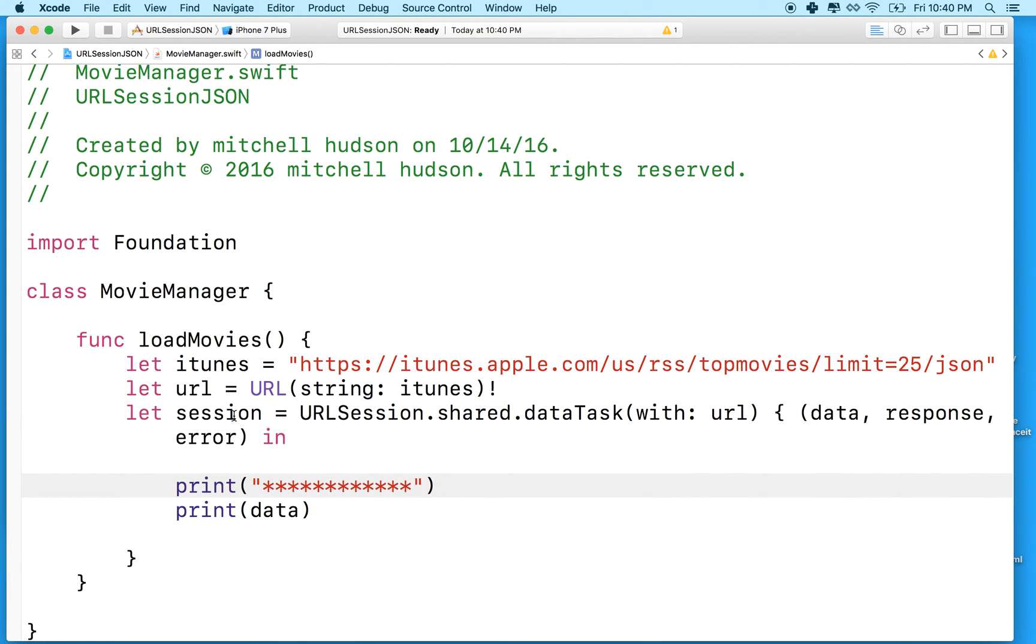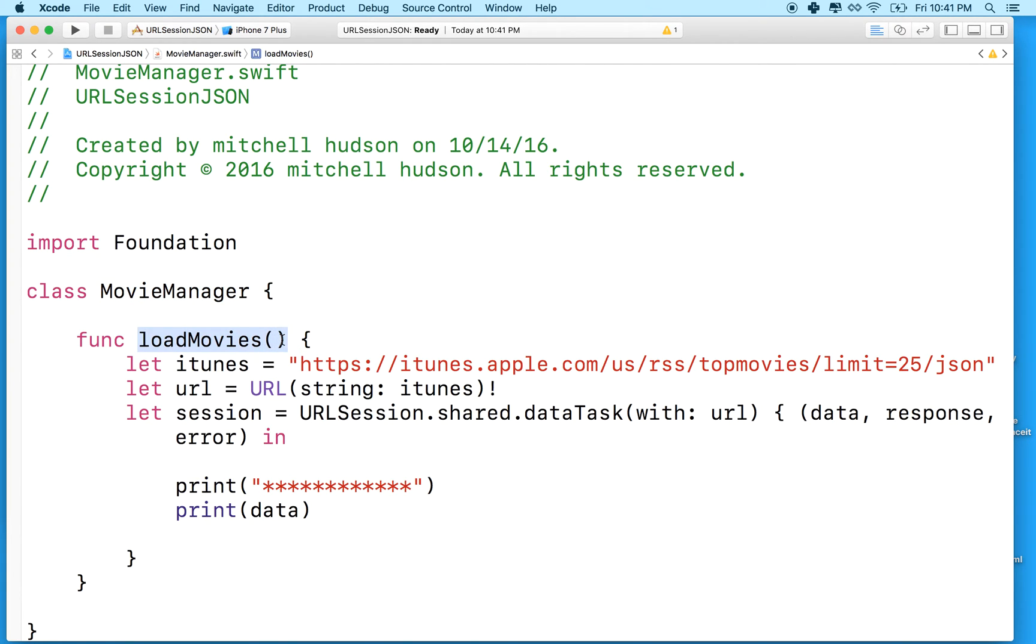So if we test this now nothing's going to happen. We have to do two more things. We have to create an instance of movie manager and then call load movies on it.